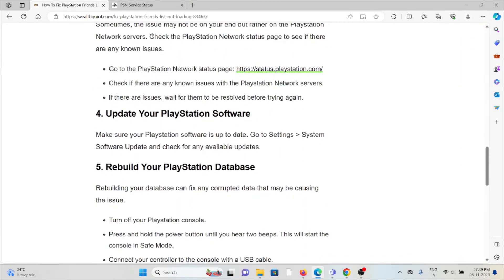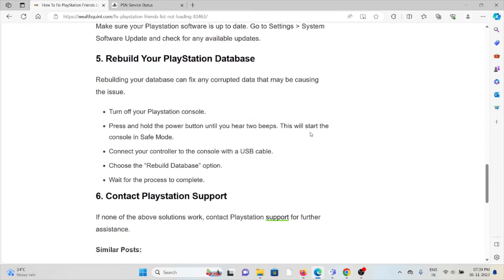The fourth method is to update your PlayStation software. Make sure your PlayStation software is up to date. Go to Settings > System > Software Update and check for any available updates.